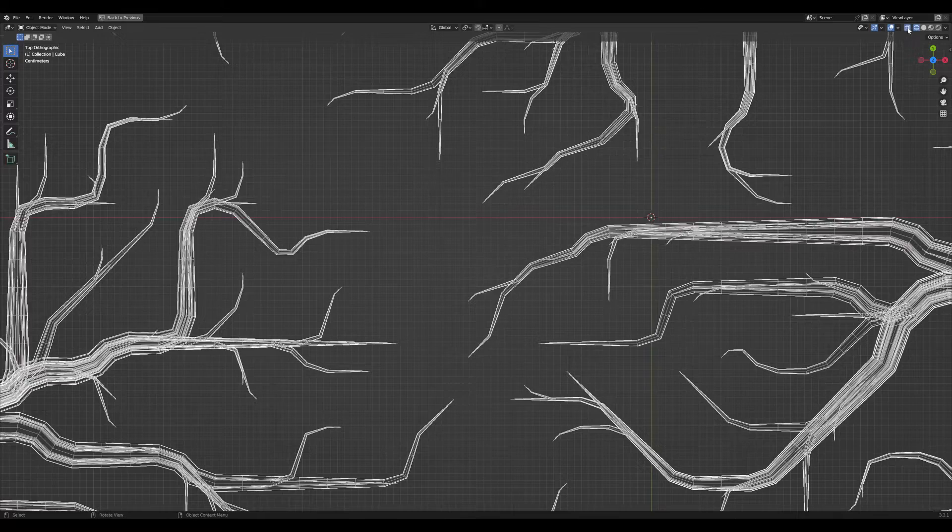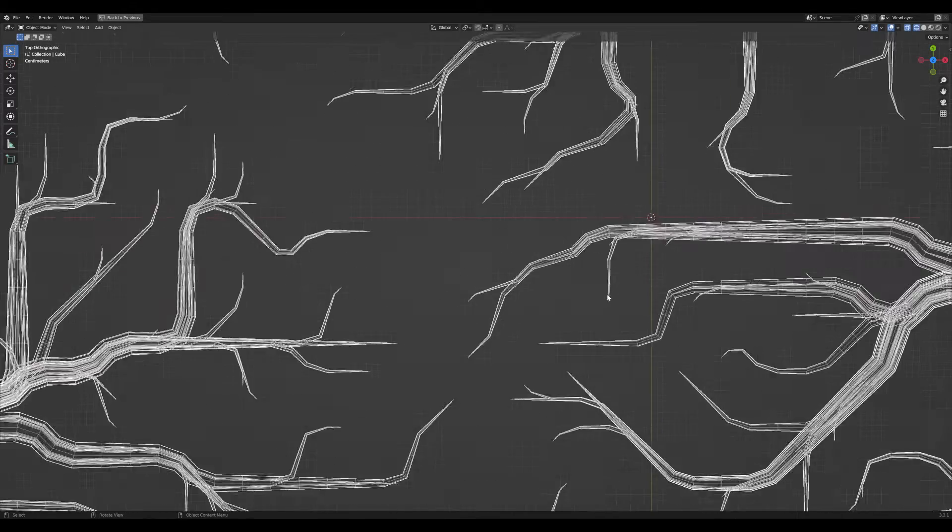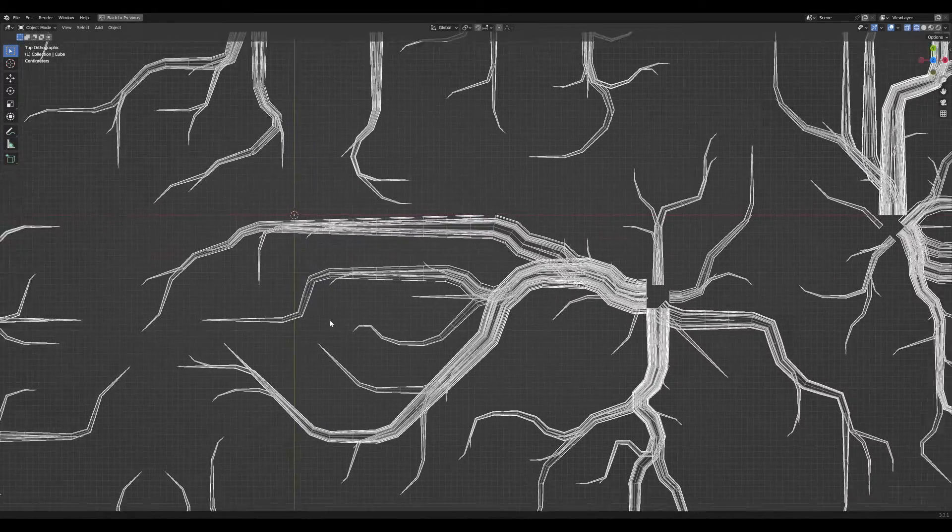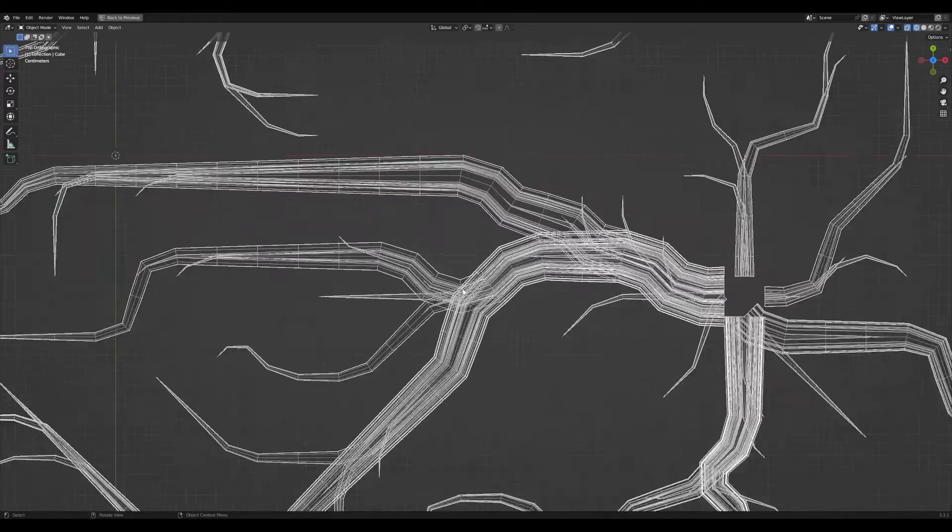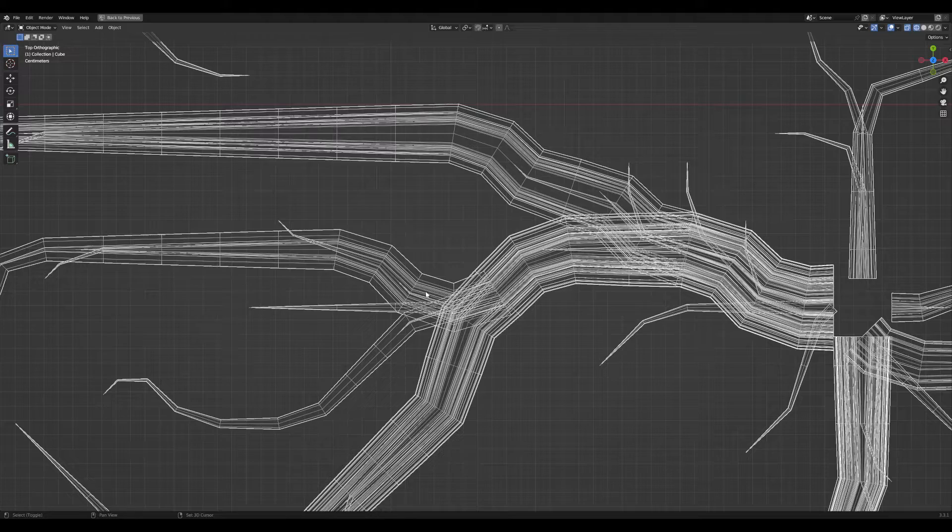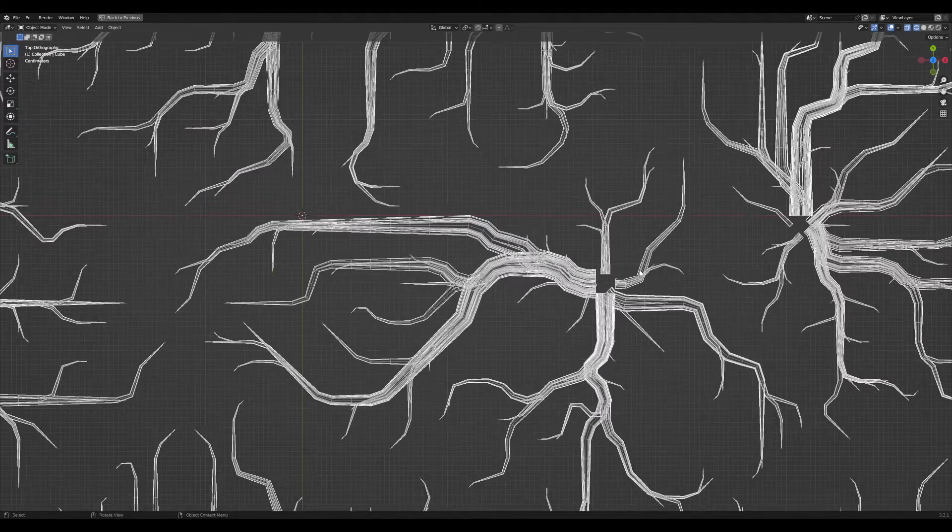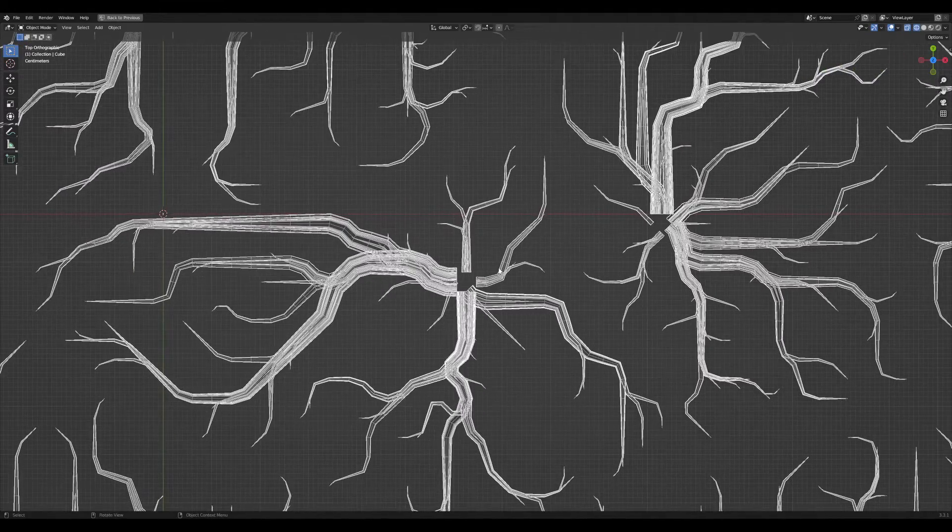When I toggle on x-ray, you can see that there is very much overlapping geometry that we actually don't need.